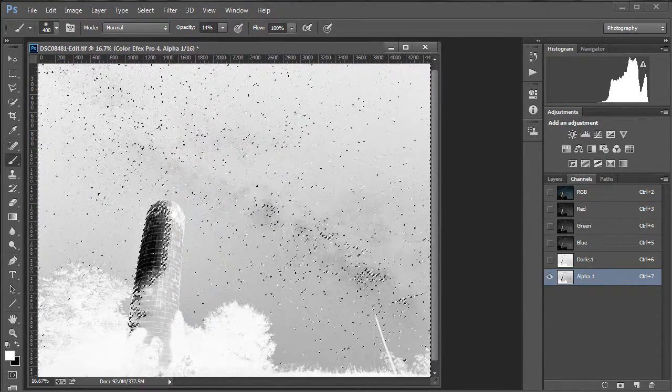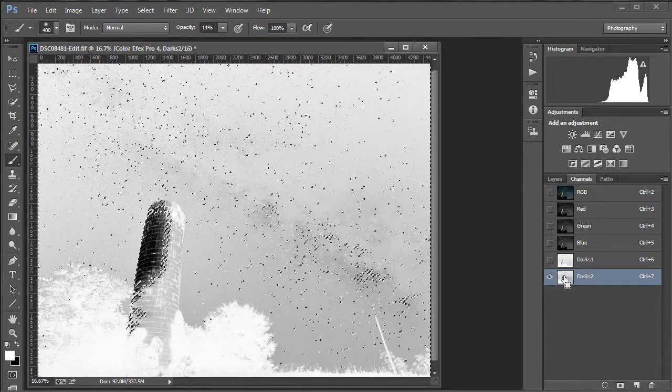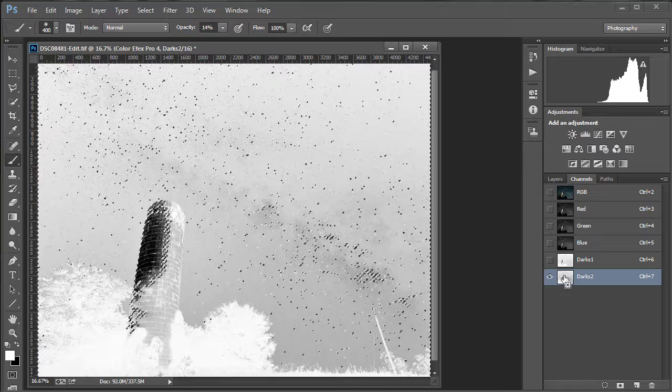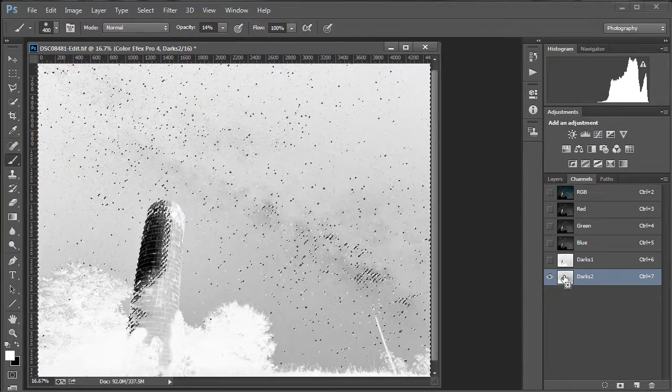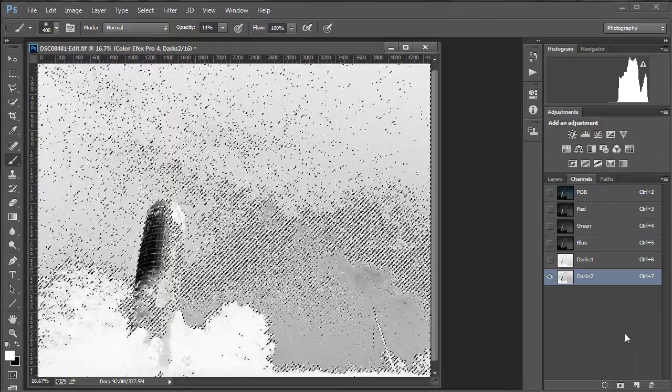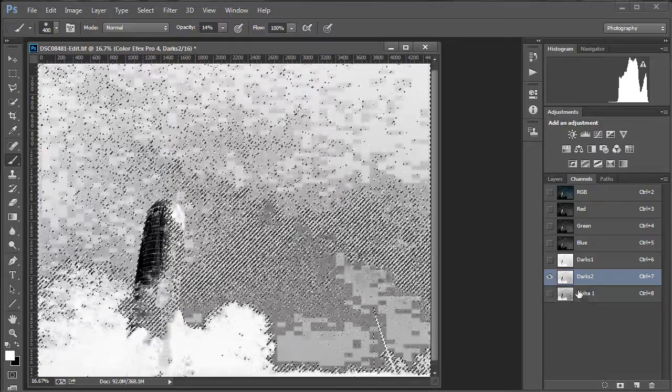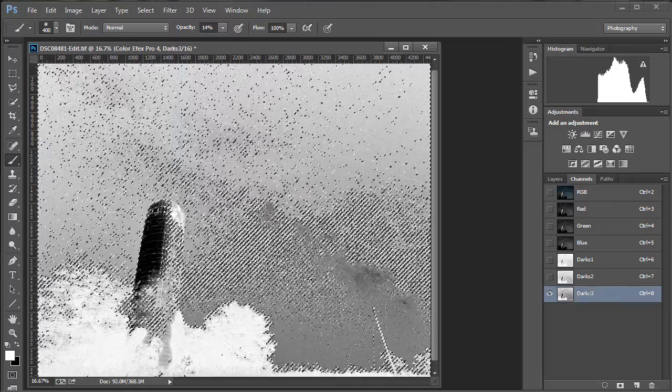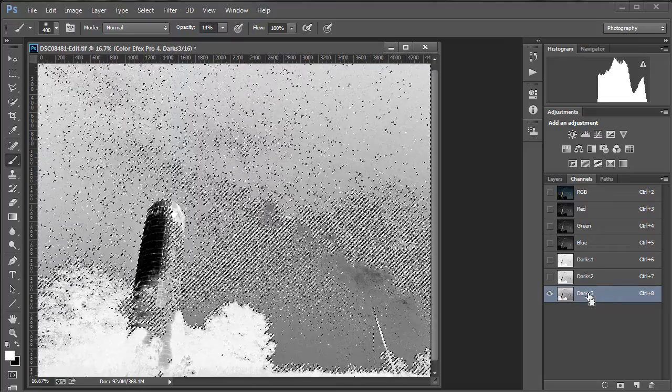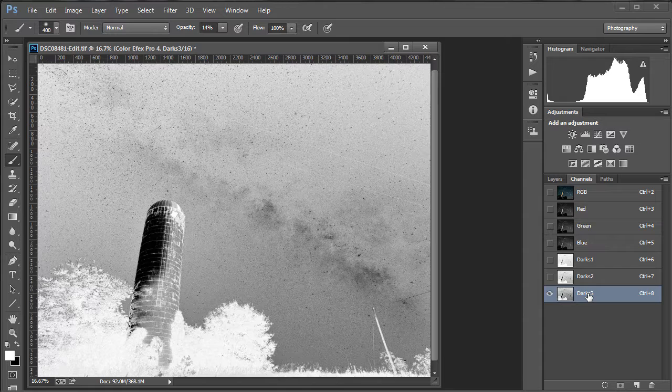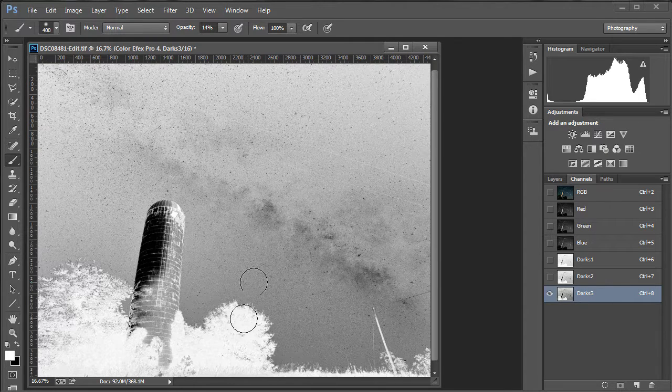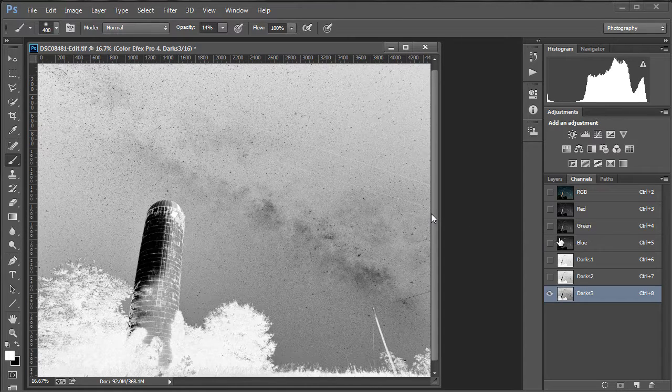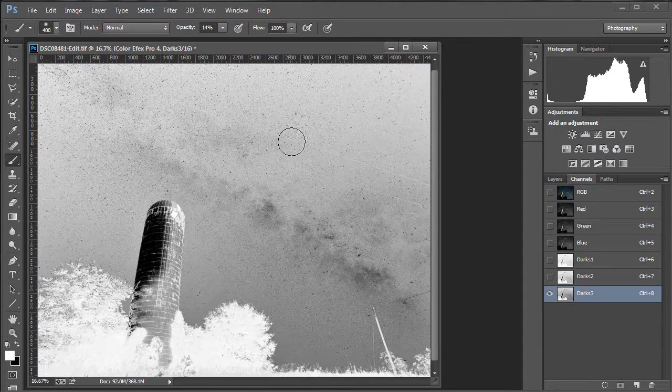And I'm going to do this one more time. So Control click Darks 2. Control, Shift, Alt or Command, Shift Option. Click Darks 2. And save that as a new channel. And we'll call that one Darks 3. And Control D to deselect or Command D. And we can see really dark parts of the tree and darker parts of the sky have all been selected. But the lighter parts, the stars, have not. Click RGB.